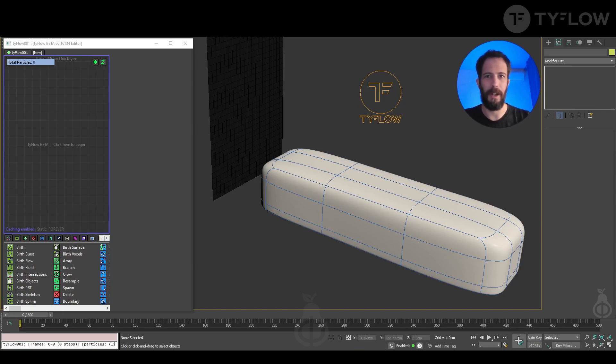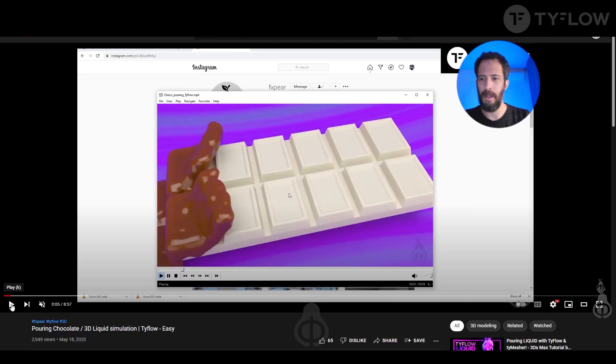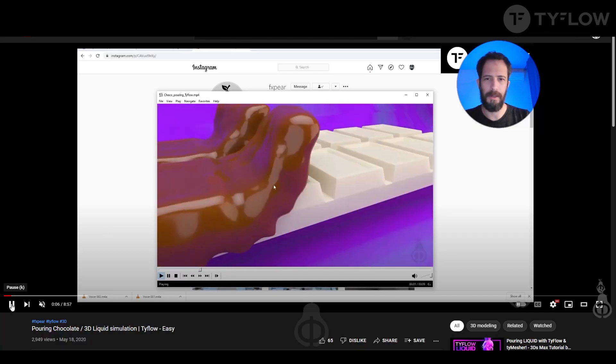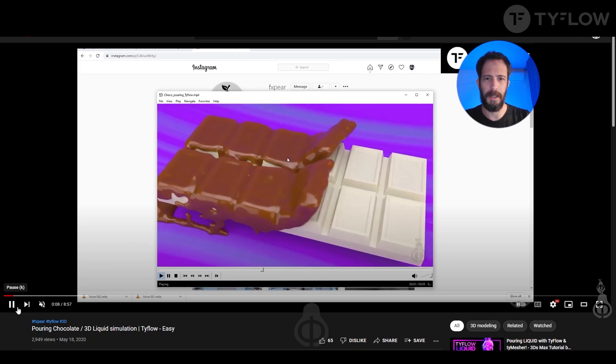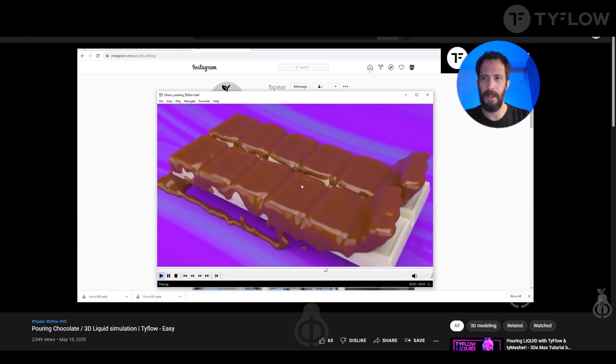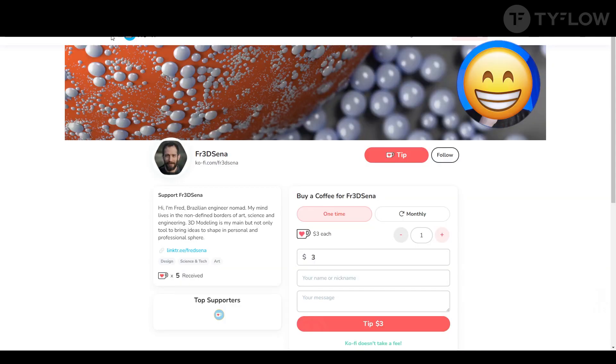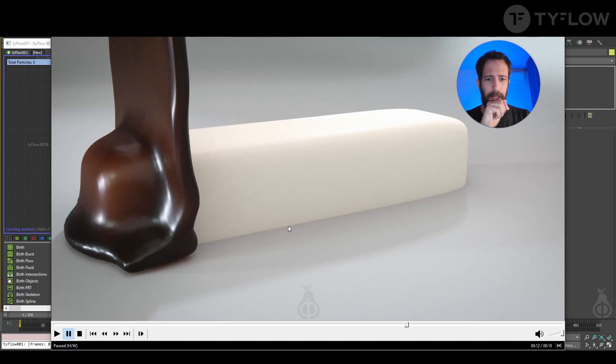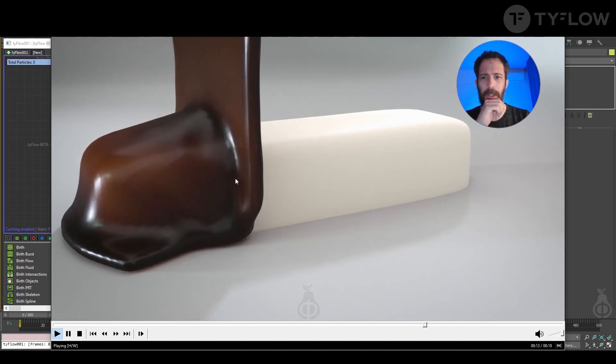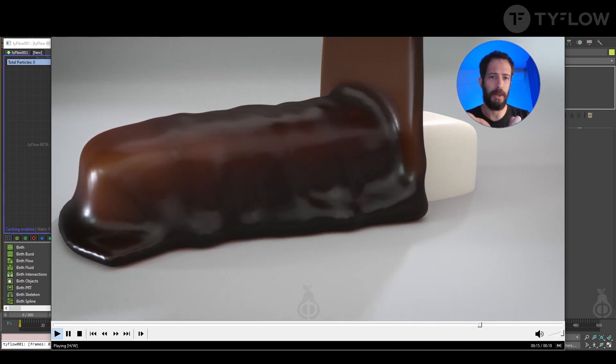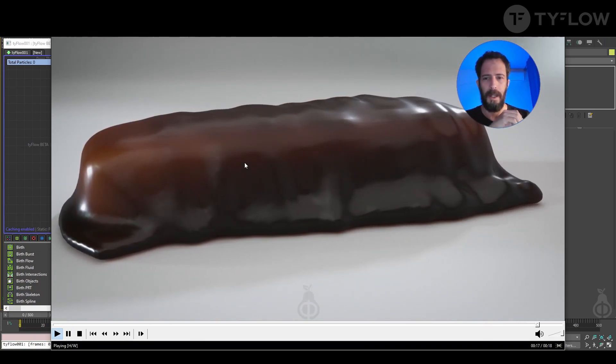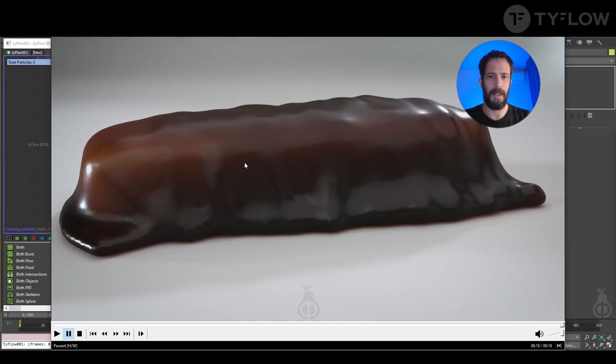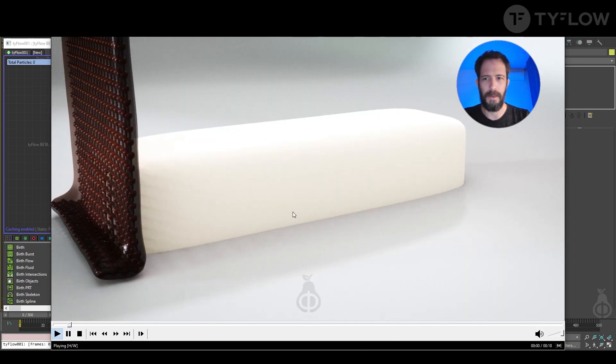Hey everybody, welcome to another TyFlow tutorial. About a year ago I made this video of how to pour chocolate or any viscous liquid, but today I'm going to teach another method of how to achieve this effect. It's all about learning TyFlow.